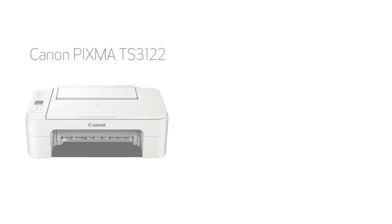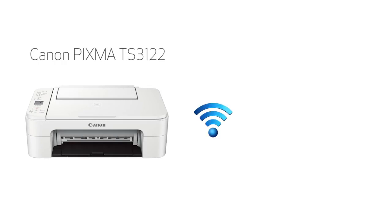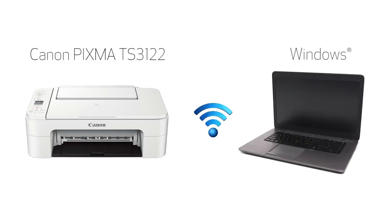In this video, we'll cover how to set up your Canon PIXMA printer on a wireless network using the Easy Wireless Connect method on a Windows computer. Let's get started.